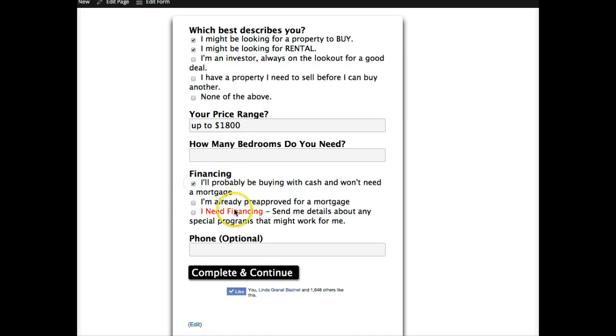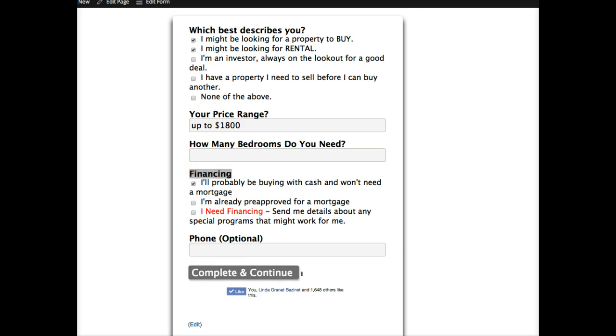Up to $1,100—and in this metro we're probably talking like more up to $1,800 or something—and then they can check off they need financing or not. I should probably not show this field. I'm going to change that so it doesn't show if they check rental.